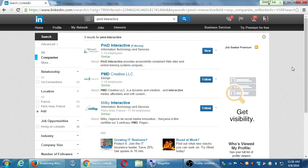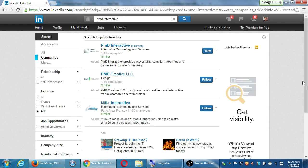Following other companies in your niche is highly valuable so you can see what they're posting and get an idea of what you can post better. We talked about that for other networks too — do it on Twitter, Facebook, Pinterest, Google Plus. Follow other companies, get inspiration, because social media will work best when you use it on a regular basis.